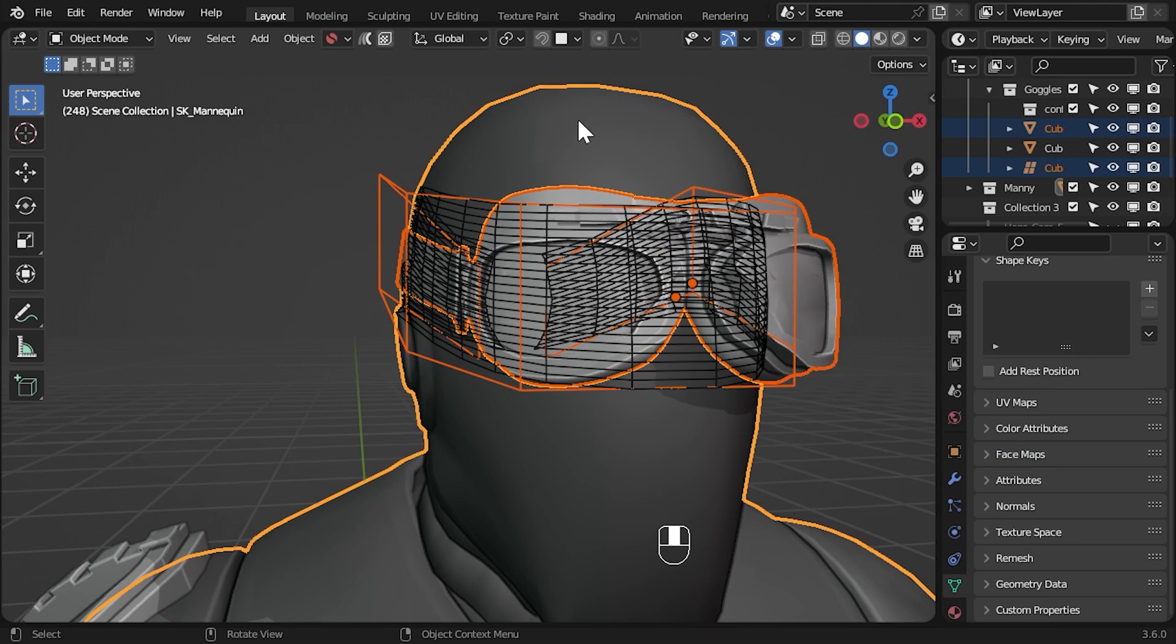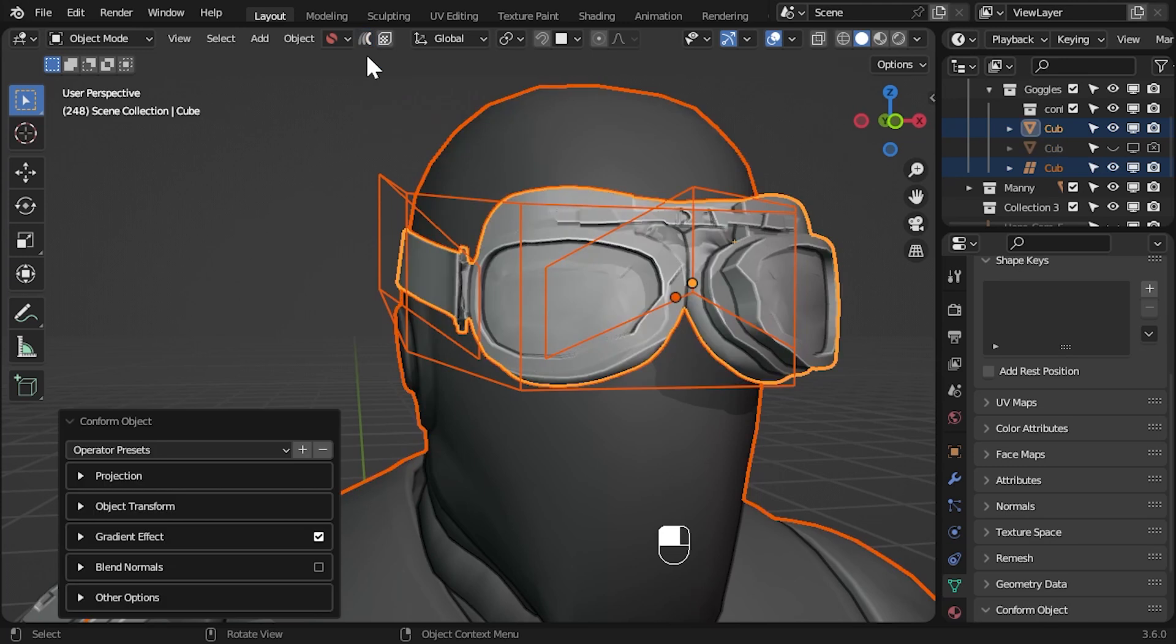Rerun the conform object operation. Because the lattice is also selected the add-on will rerun the operation but use this lattice instead. This way we can refresh our changes without having to redo the lattice.